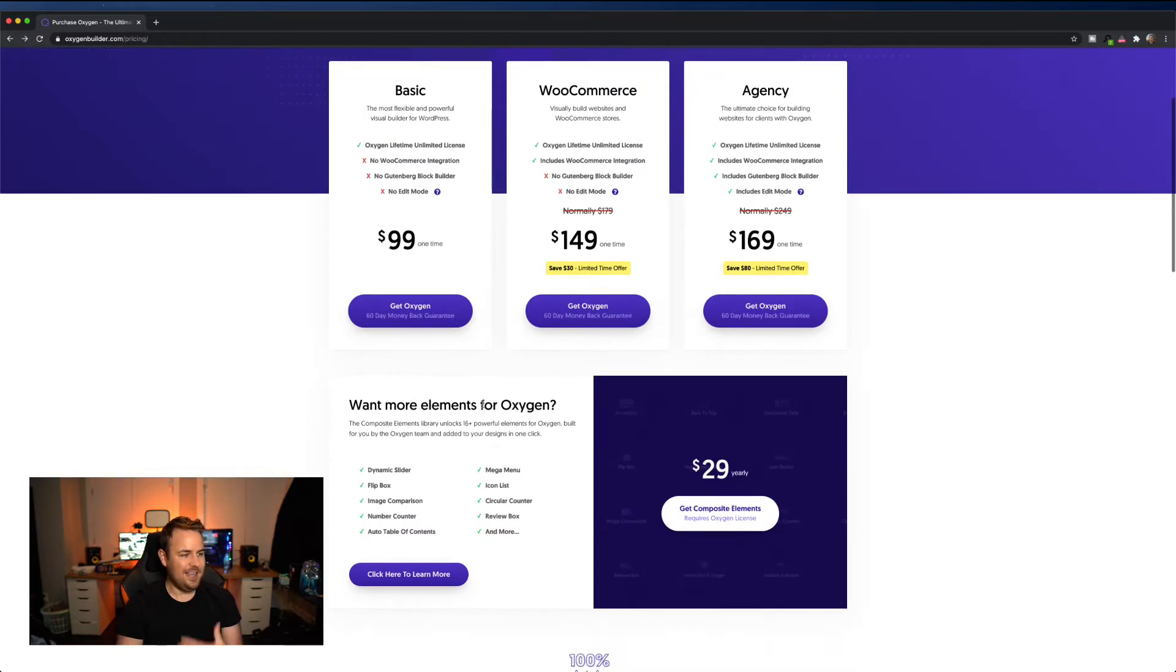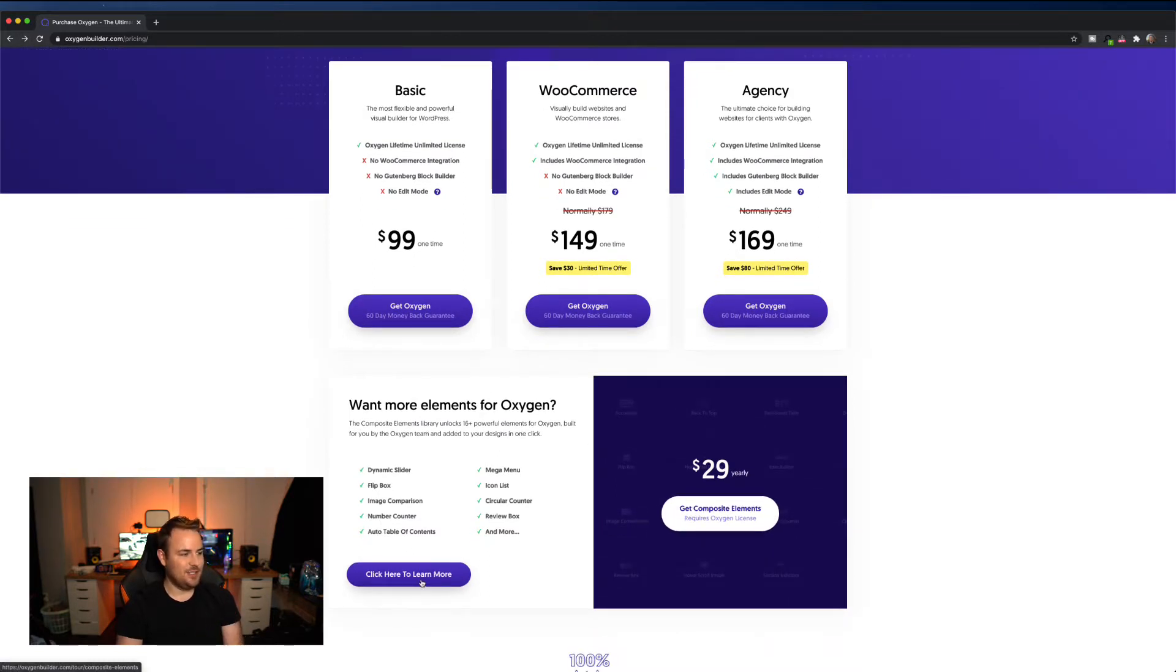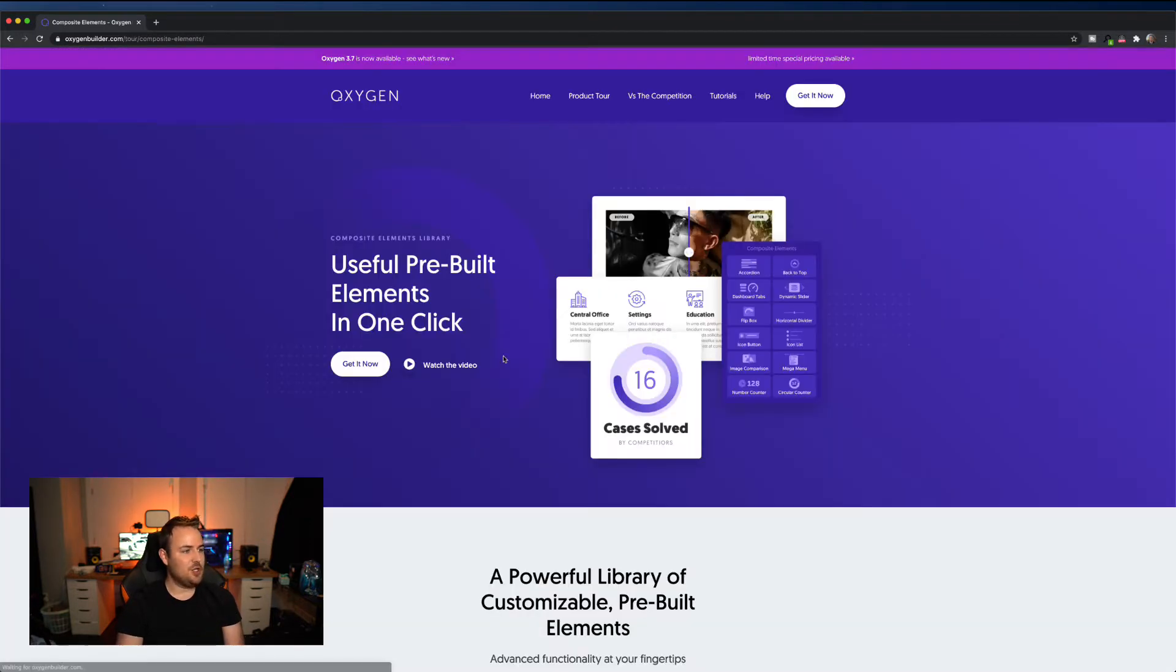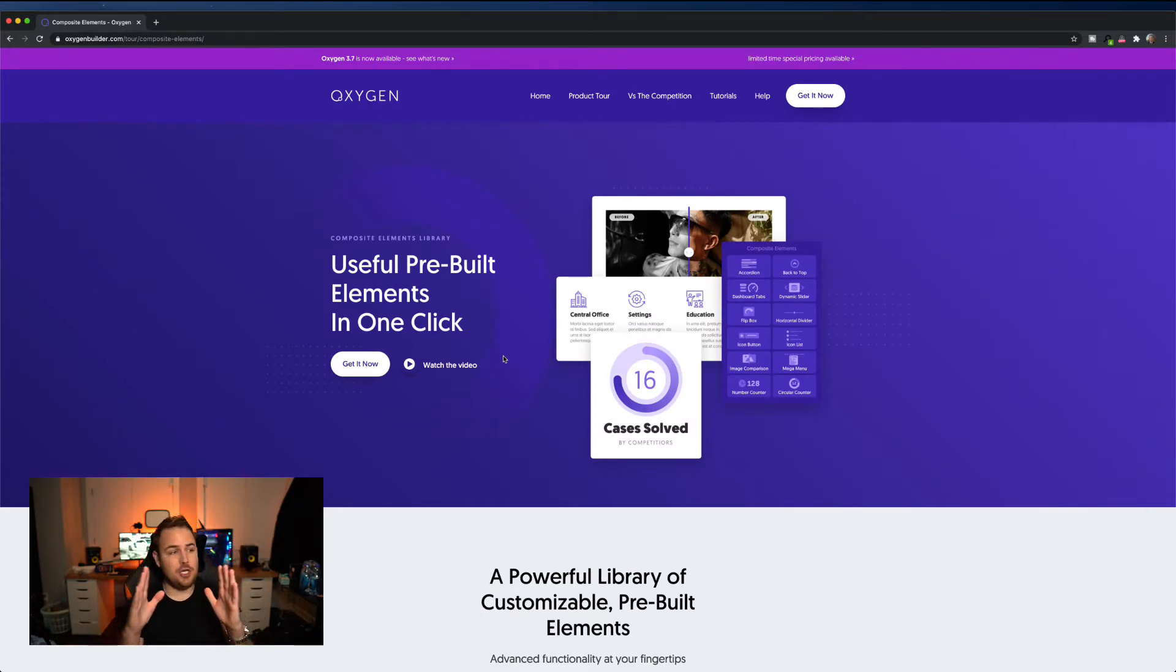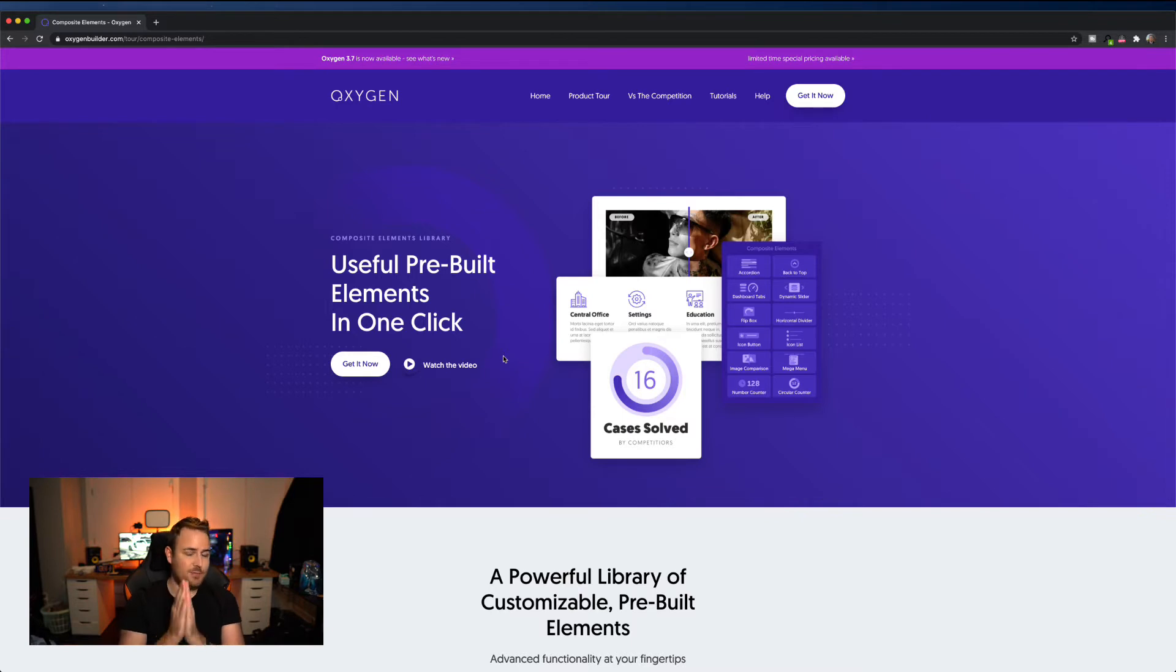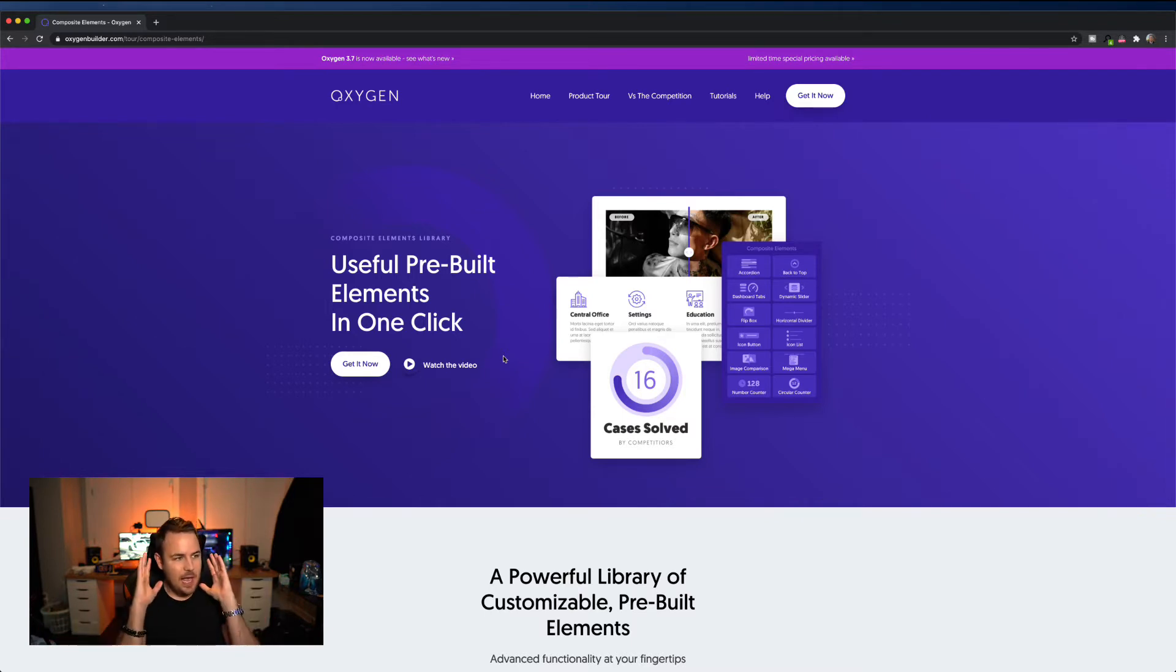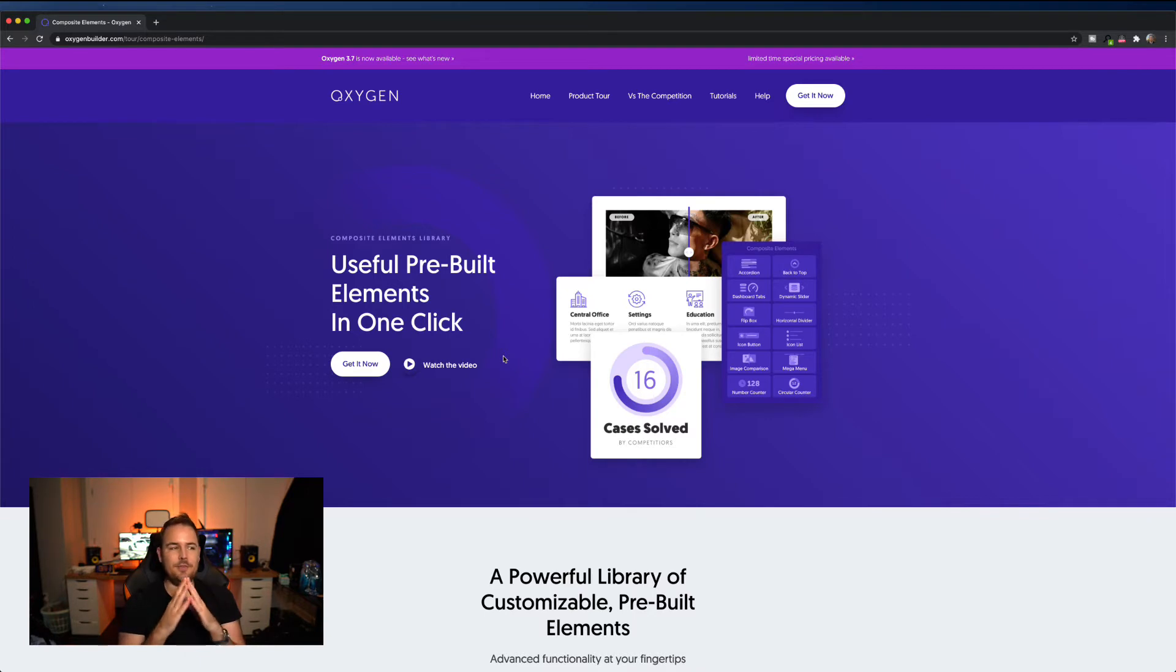So what is this? It's called composite elements. Let's check it out. $29 a year, which let me be clear. I think that's very cheap. That's a very reasonable amount to pay, especially if you're running a website for a business that's making money. However, it kind of goes against their whole model. Let's discuss it here.